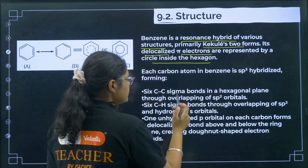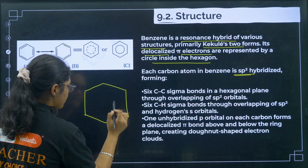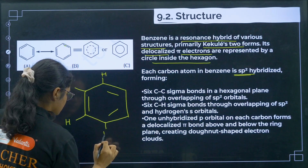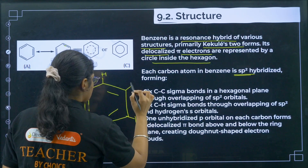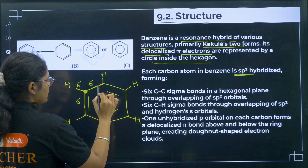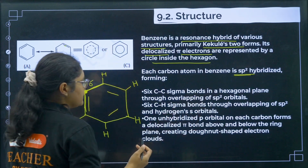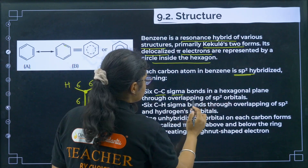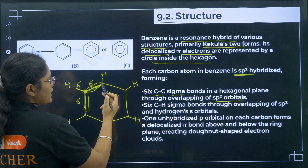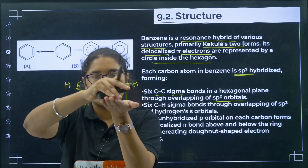Each carbon in benzene is sp2 hybridized. Each carbon has three sigma bonds, so the hybridization is sp2. There are six C–C sigma bonds in the hexagonal plane formed through overlapping of sp2 orbitals. All six carbons lie in one plane — it is a planar structure formed by the overlapping of sp2 orbitals of adjacent carbons.